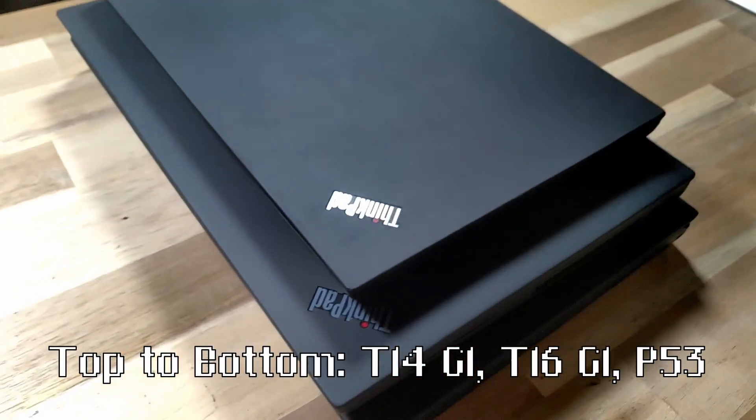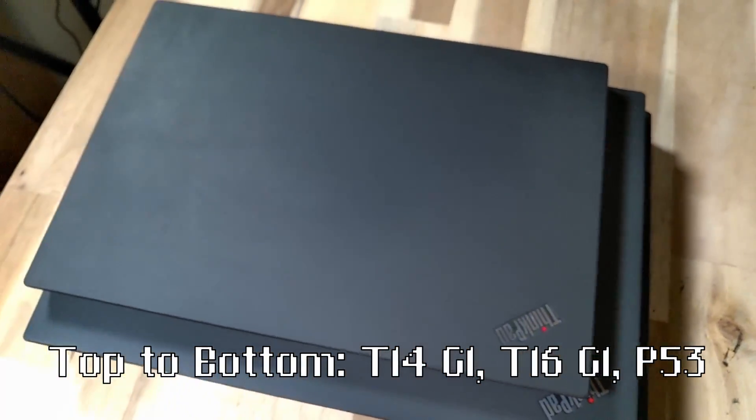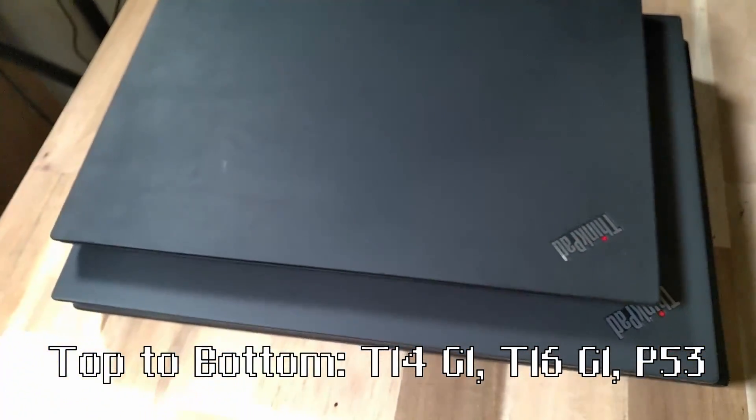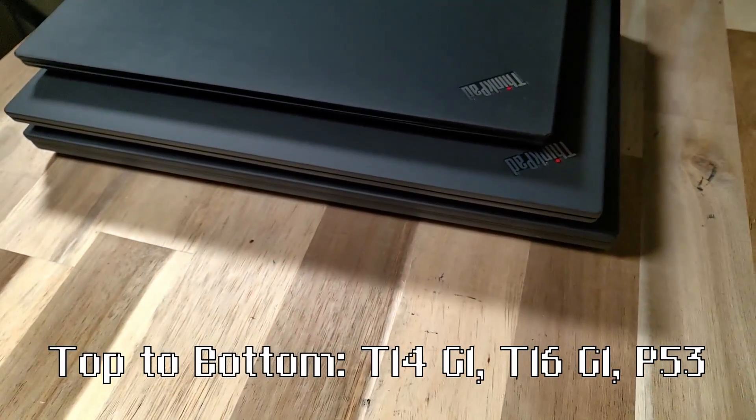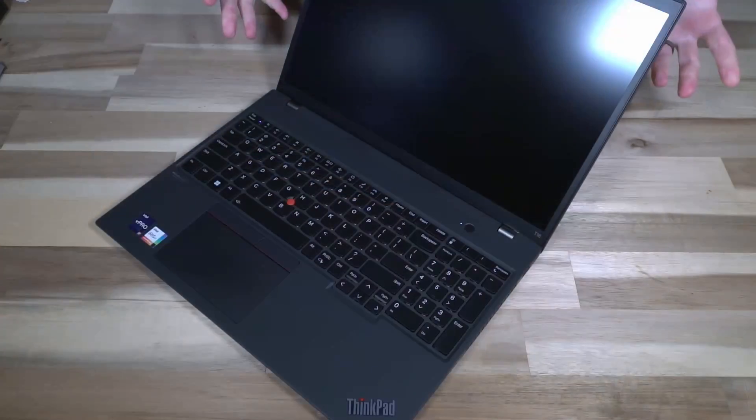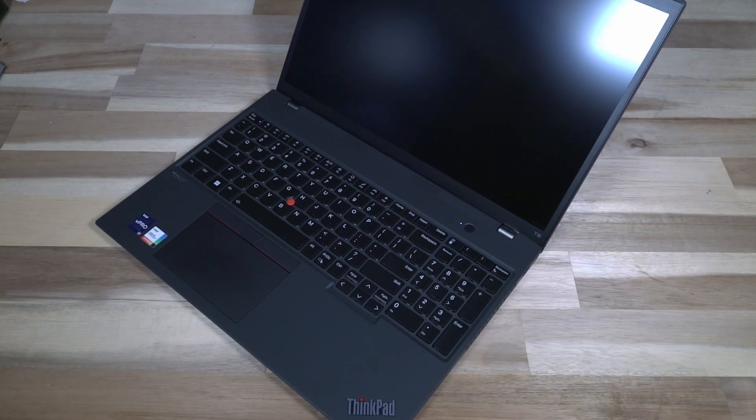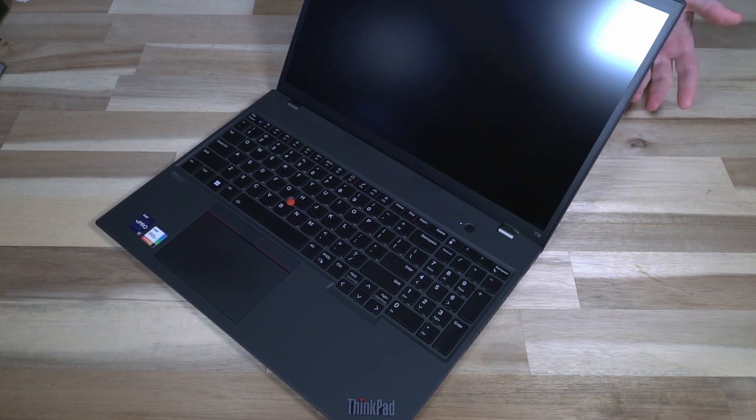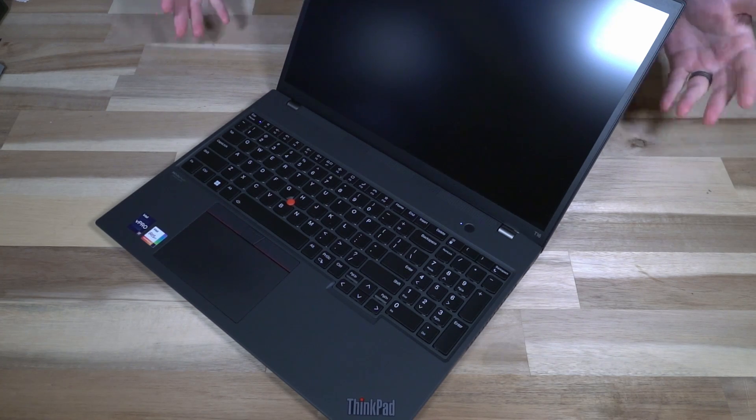Before I get too carried away, this machine was provided to me as part of my participation in the Lenovo Insiders program. While this machine was given to me for about 60 days to review, my opinions remain objective and of course remain my own. I'm not receiving any financial compensation and the machine is on loan.